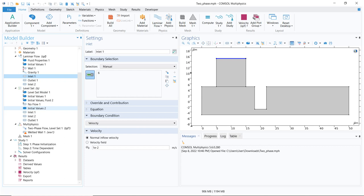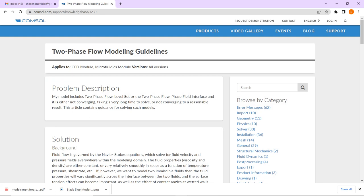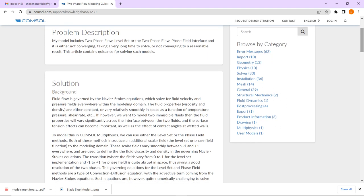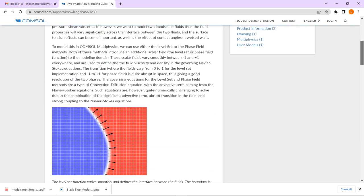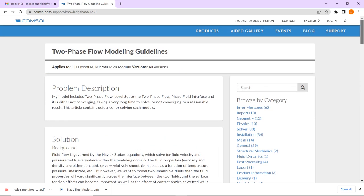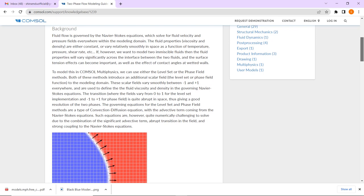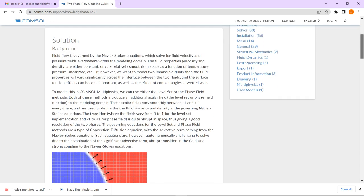In this video, we will talk about a few important things that are necessary if you are working with a multiphysics problem. These important things are discussed in a blog written by COMSOL itself. I thought it will be better to discuss them directly from the blog, as it gives a direct impact. I will put the link in the description box so you can access it.